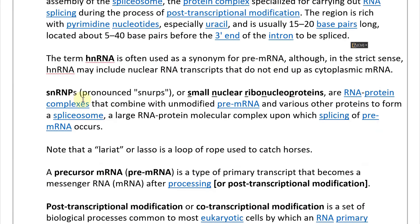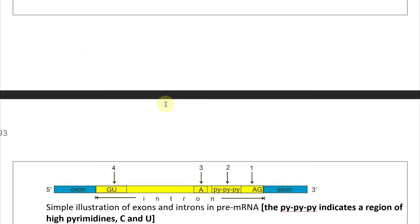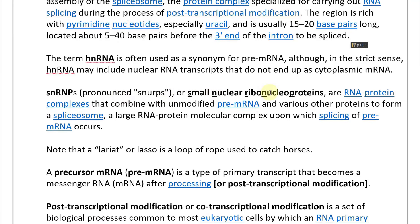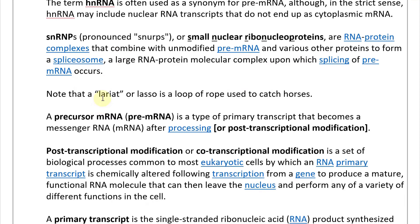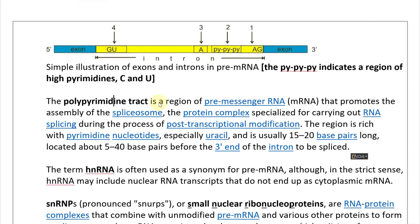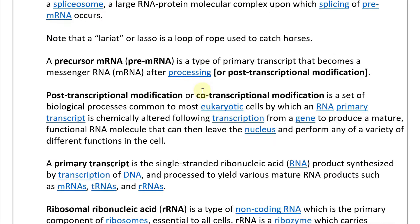SNRNPs — pronounced 'snurps' — are small ribonucleoproteins: RNA-protein complexes that combine with unmodified pre-mRNA and various other proteins to form a spliceosome, a large RNA-protein molecular complex upon which splicing of mRNA occurs. A lariat is a loop structure — like a loop of rope used to catch horses — and in this context refers to the looped intron RNA that is removed during splicing.